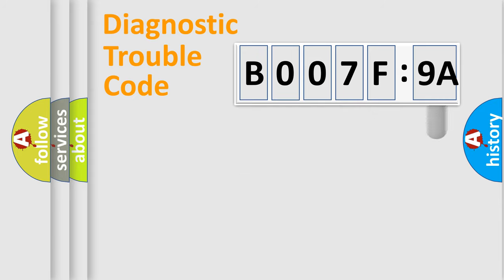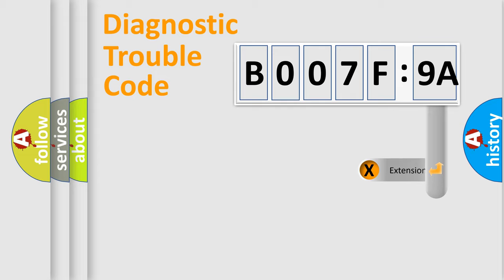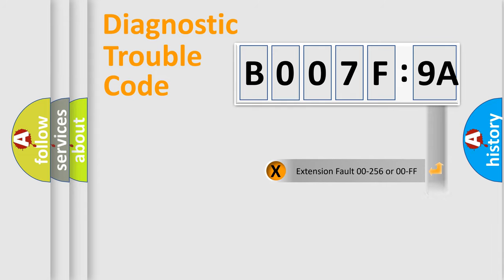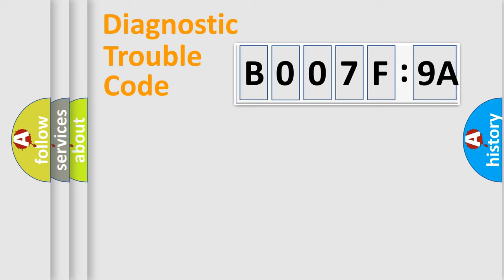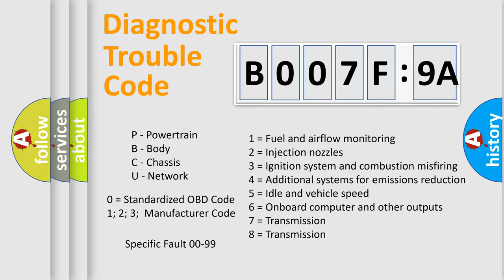The add-on to the error code serves to specify the status in more detail, for example, a short to ground. Let's not forget that such a division is valid only if the second character code is expressed by the number zero.